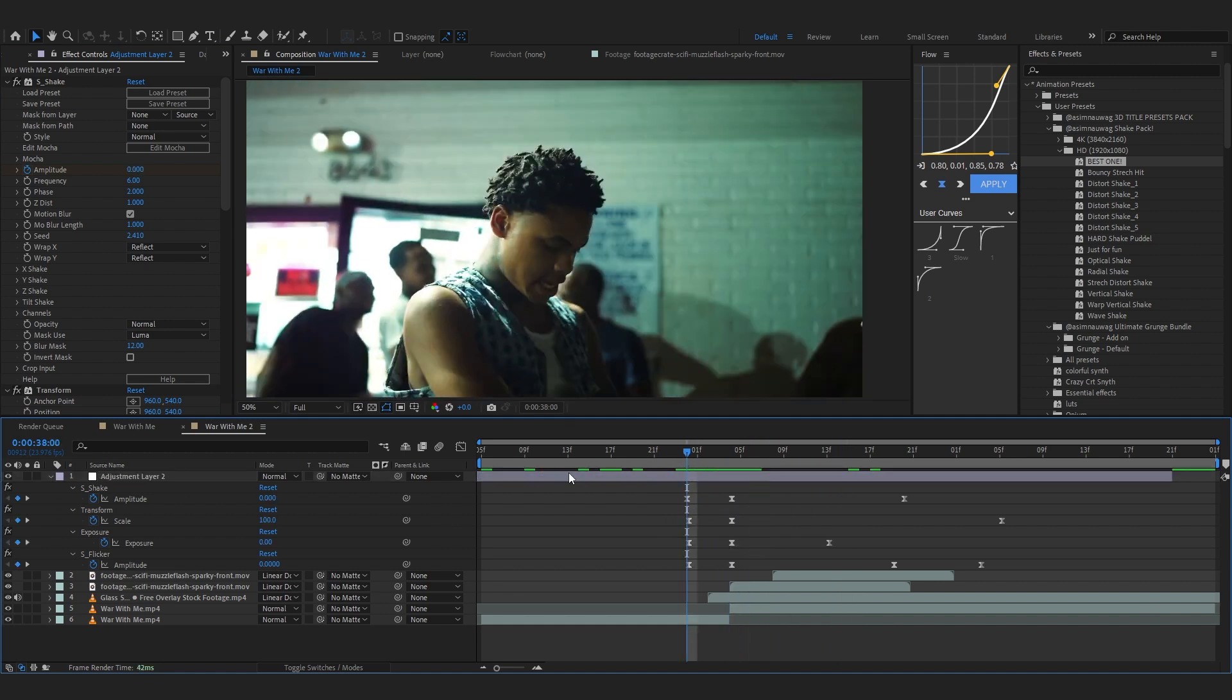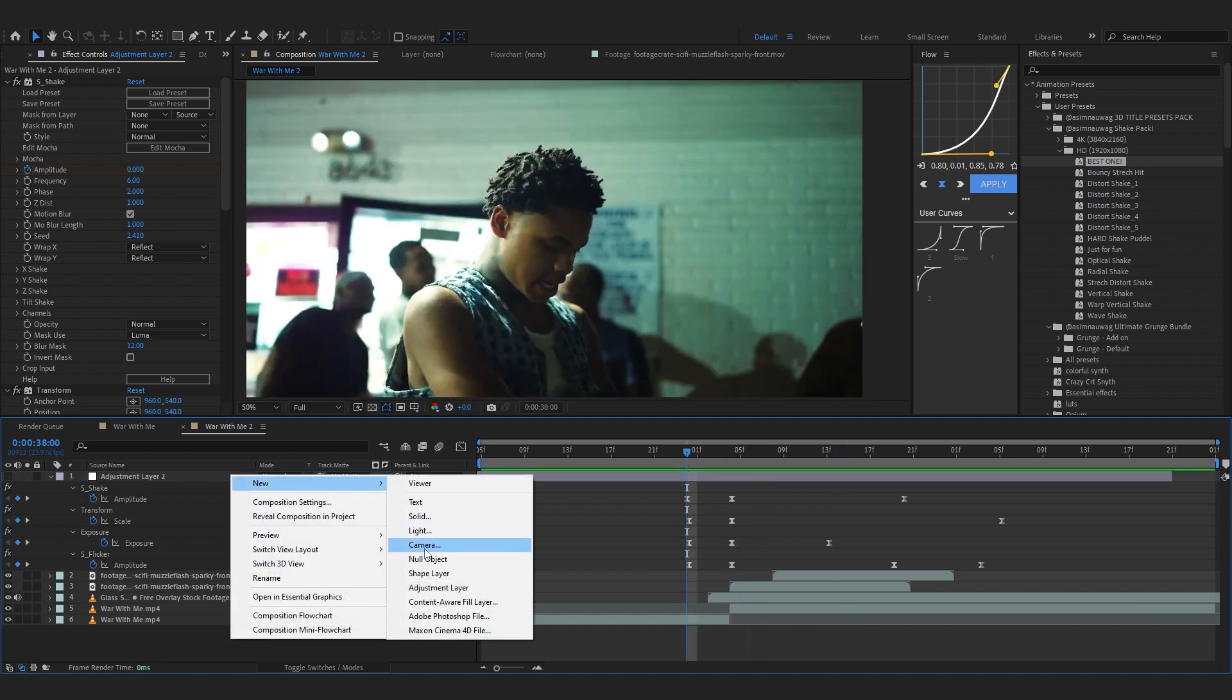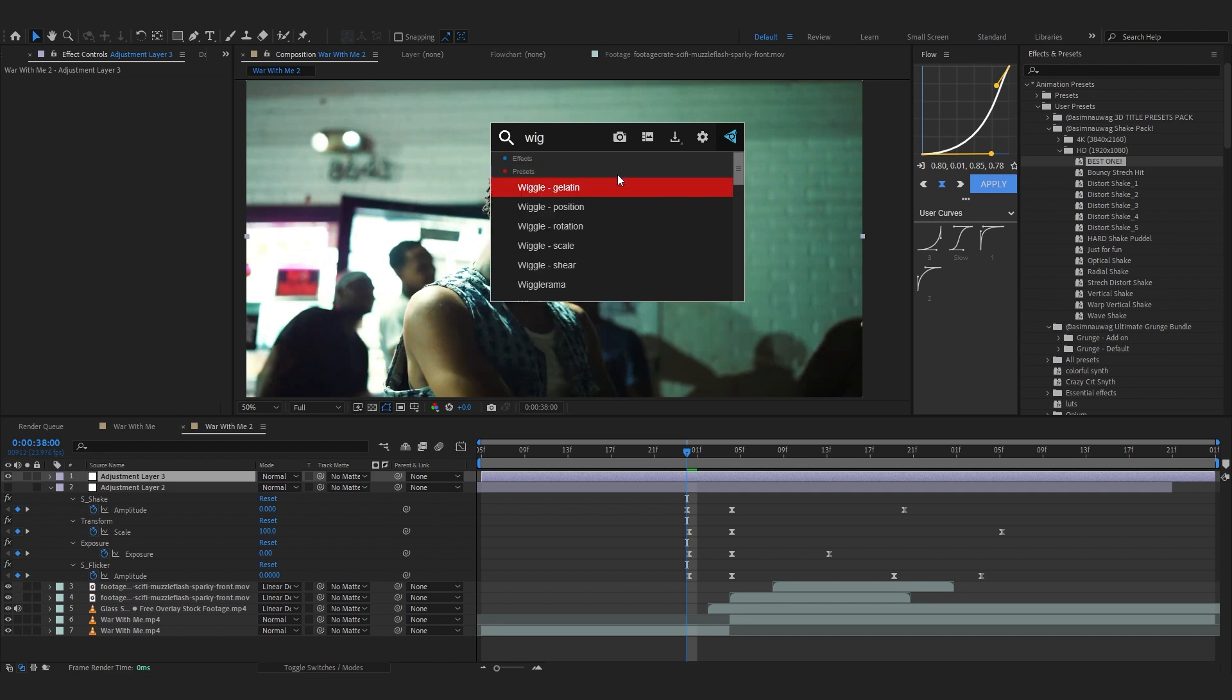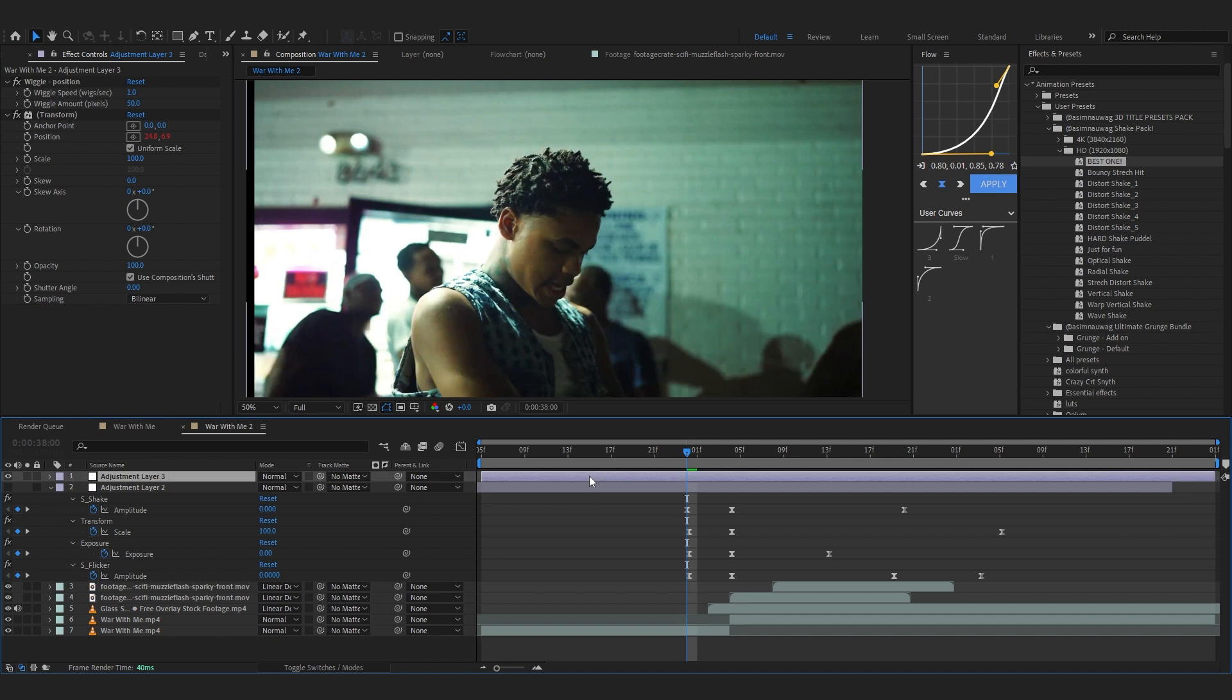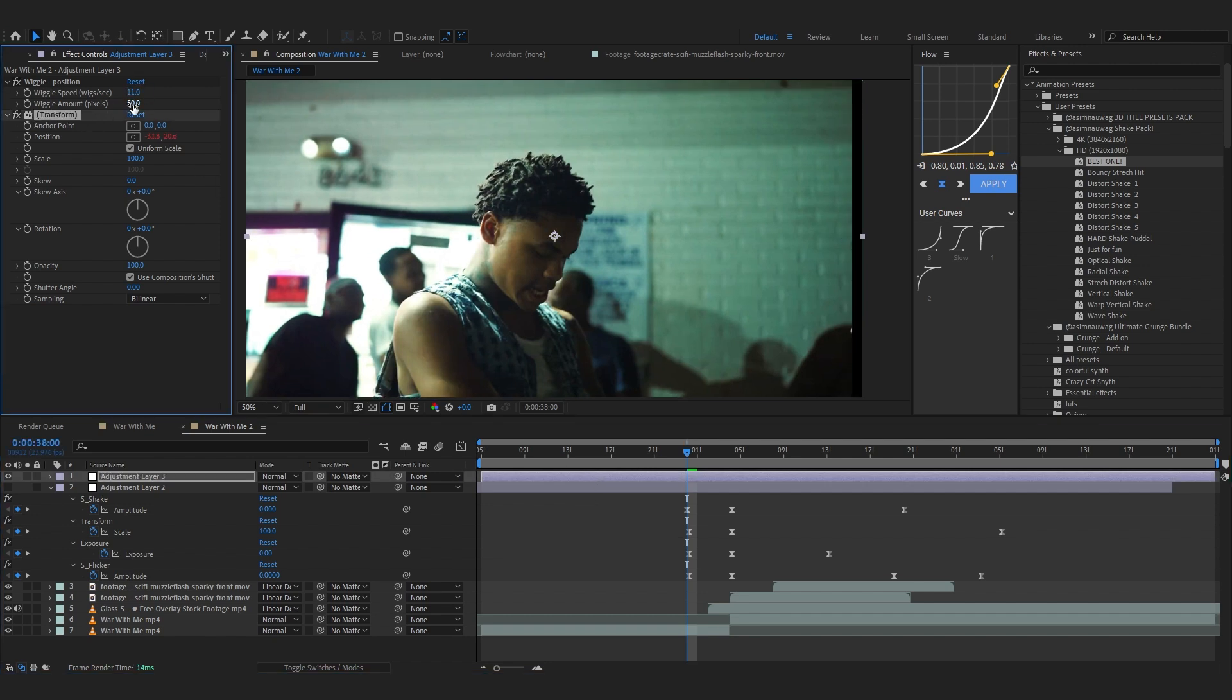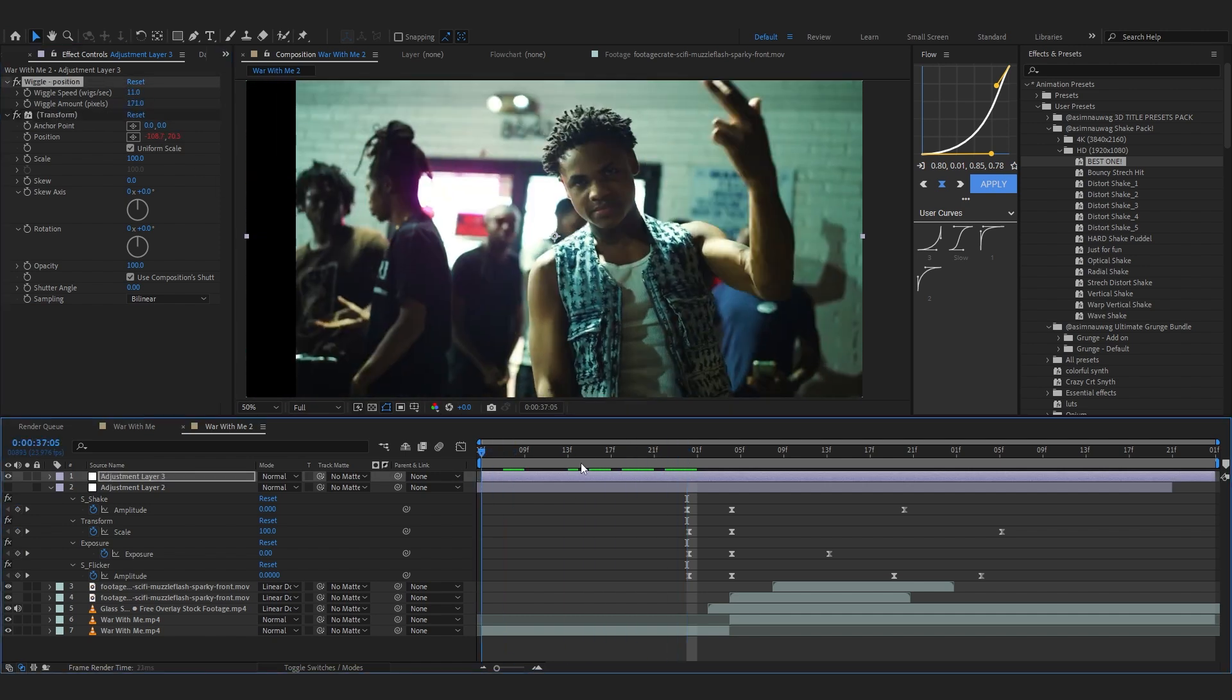And also if you don't have my shake pack you can always use like a wiggle position. So if I search up like wiggle and here you can see like a position, you can just drag and drop it and go to the speed and set it to something like 11 and you can just play with the amount and it will give the shake.